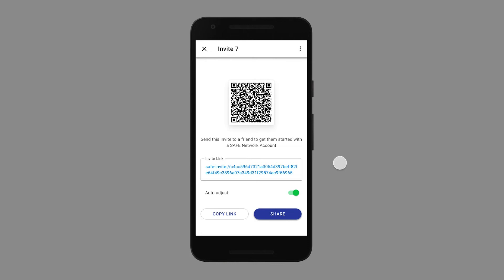Another consideration is fluctuations in the price of SafeCoin, and how to avoid a circumstance where the time between an invite being generated and it being redeemed means there's not quite enough value left to pay for the account. We've thought through a mechanism to allow unredeemed invites to be automatically adjusted — crediting and debiting this small wallet to match the going rate for an account — so the recipient won't miss out, and you won't end up overspending. That can be turned on and off as an option, though this particular feature might not make it into the very first version of the app.